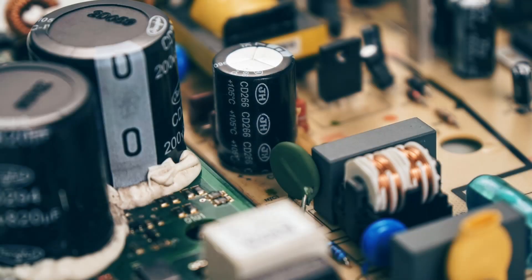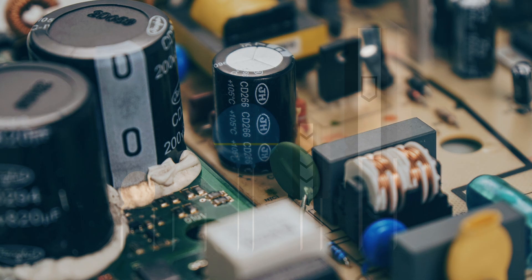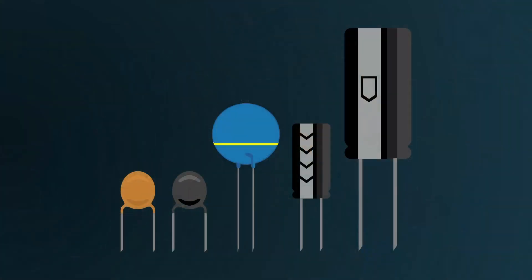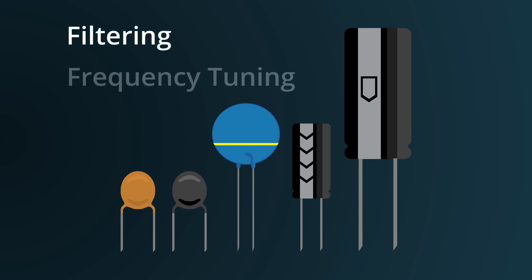Capacitors are ubiquitous components in electrical and electronic circuits. They come in many different sizes and shapes. Though they are passive components like resistors, capacitors play distinct roles in circuits, from filtering to frequency tuning.